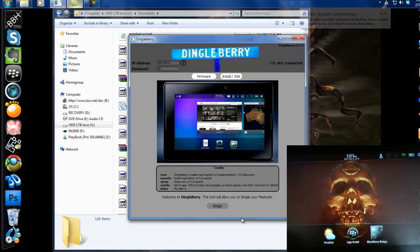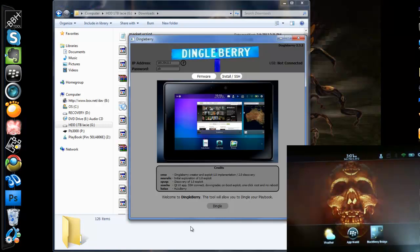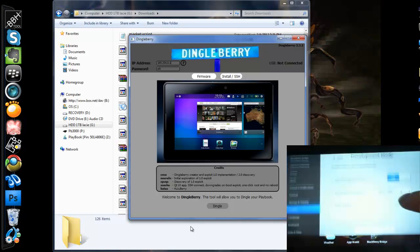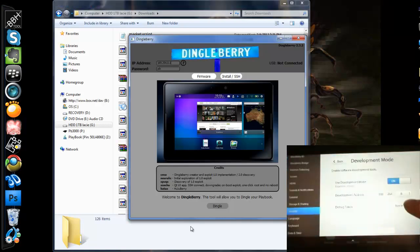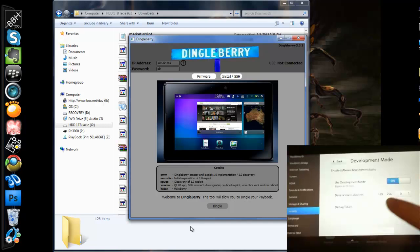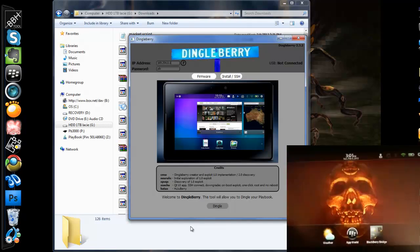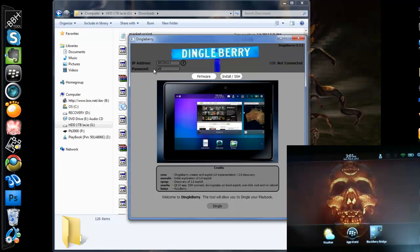Once you have everything downloaded and ready, you can connect your Playbook to development mode like mine. You can see I have a development mode address. I'm going to input that up here at the IP address, unless it already shows for you. Input my password for development mode that I set up.